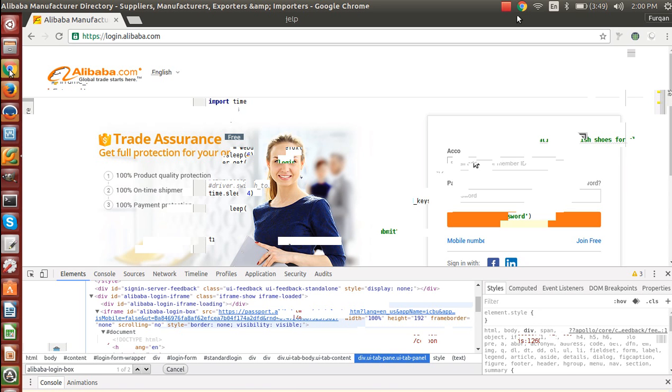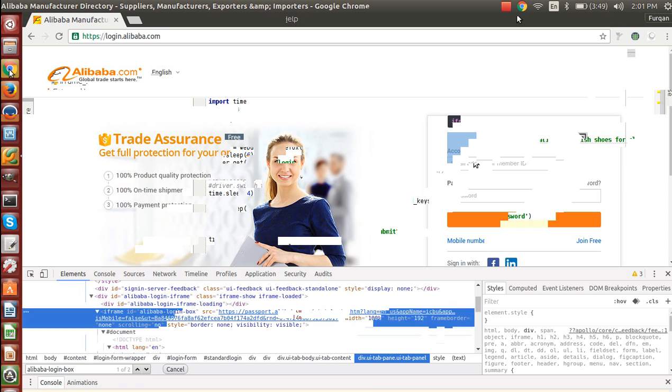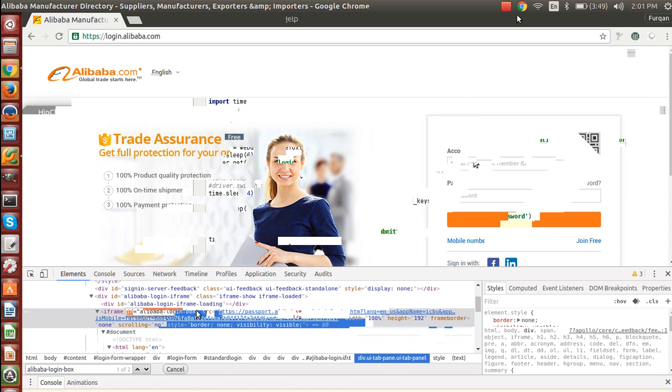Or the thing is that this element or particular field doesn't load on the web page. So if there is an iframe, we are going to see how to handle that. So whenever you come across an iframe, you can see here is the ID for that iframe. Copy that.